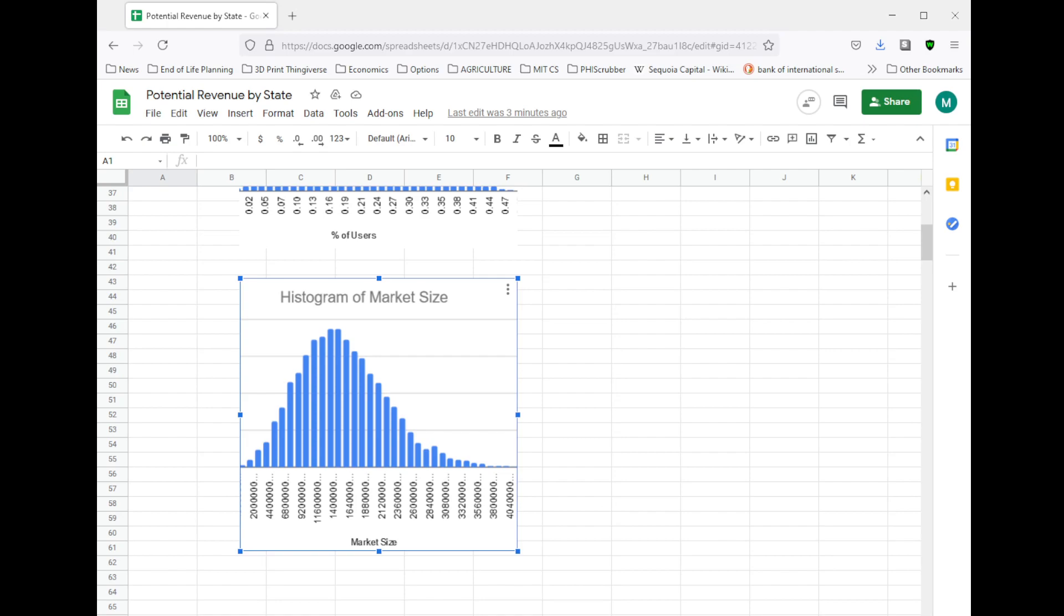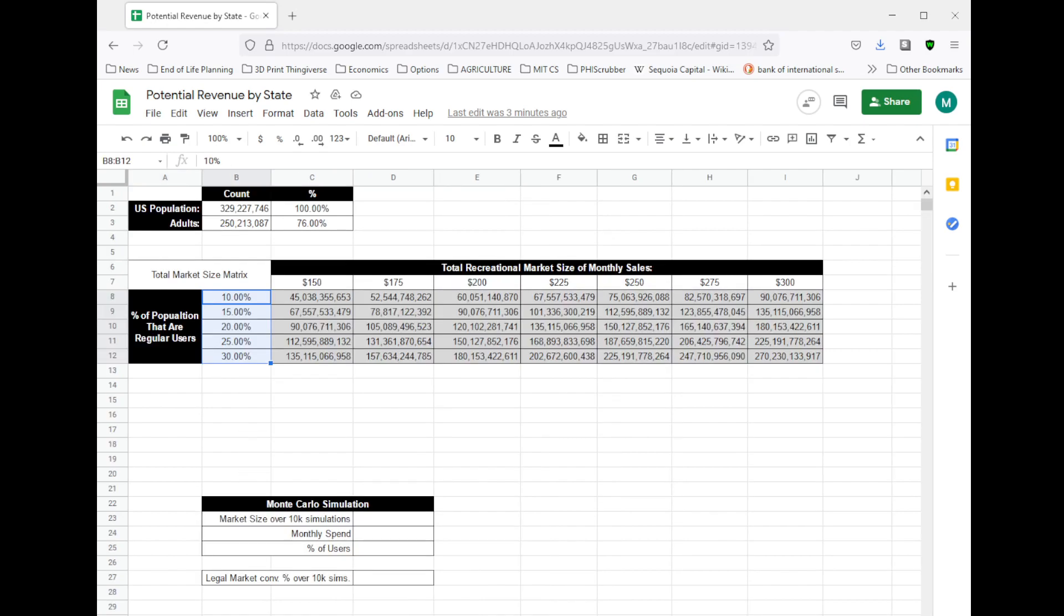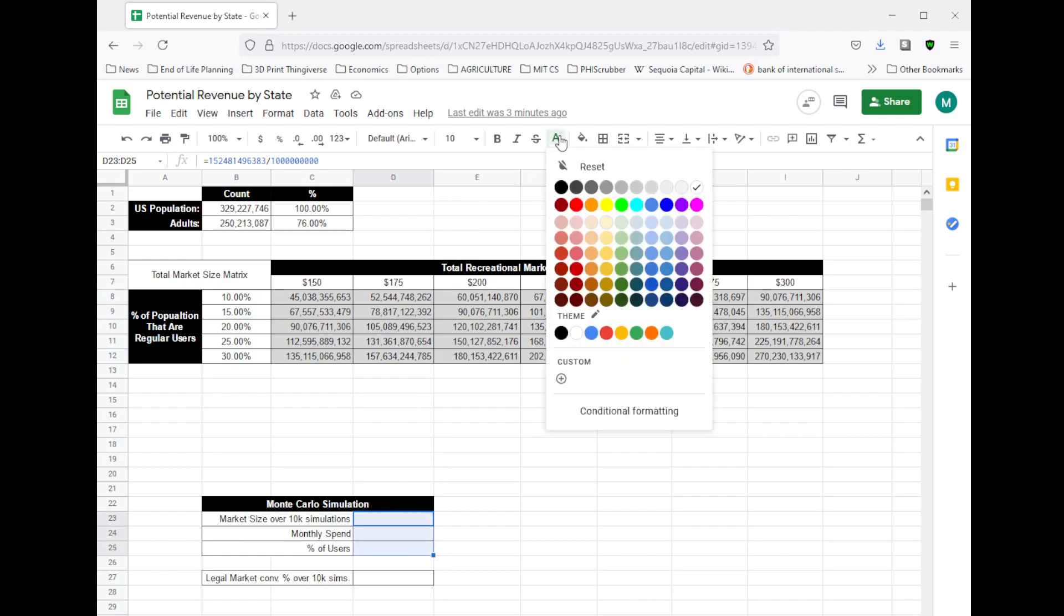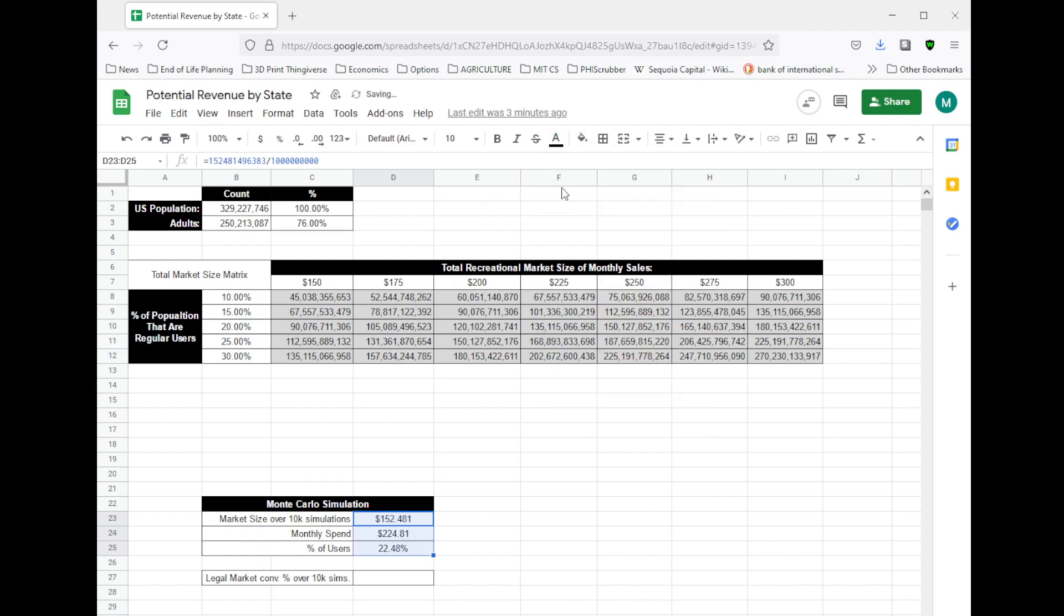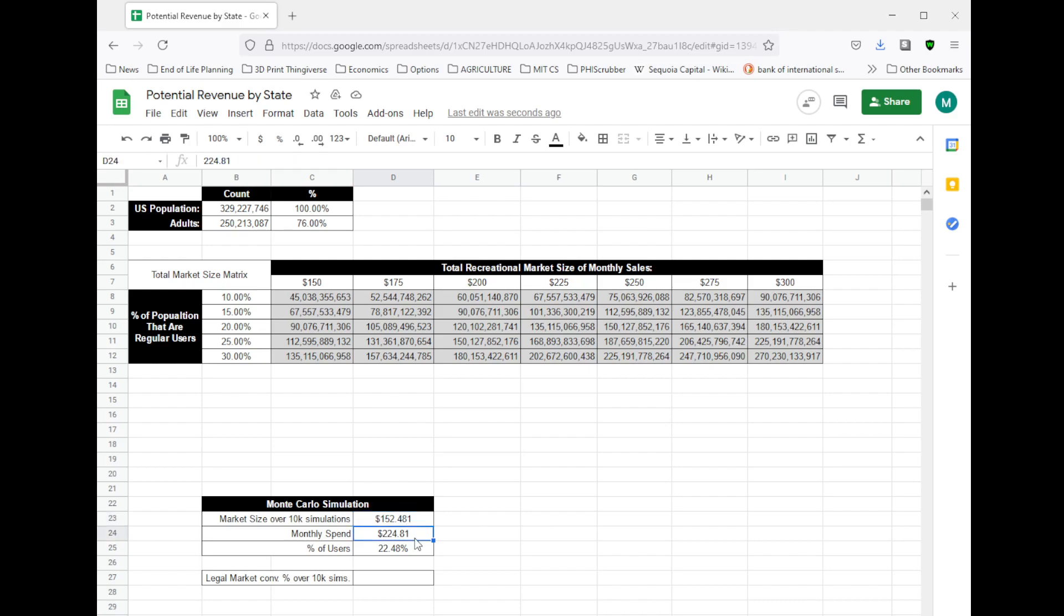Let's summarize that back in this table here. My Monte Carlo simulations are telling me that the market size is around $152 billion. That's the total market. My monthly spend is around $224, and the percent of users is around 22%.